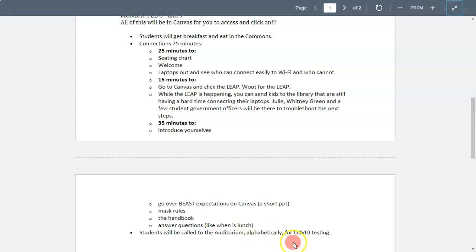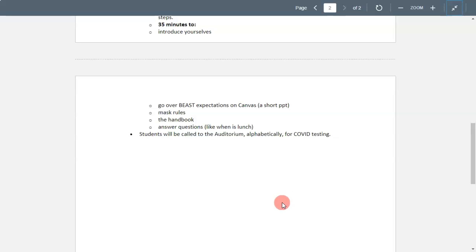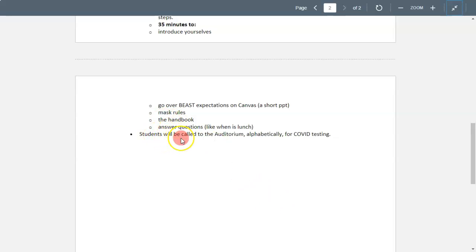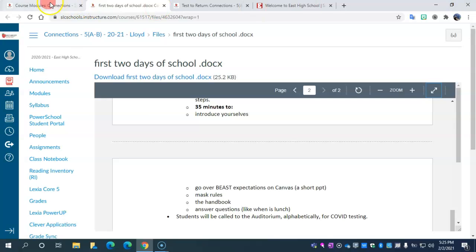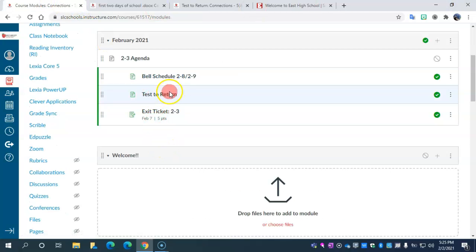You will also be called to the auditorium alphabetically for COVID testing. Most of you know this, but you do have to test negative to return to in-person classes. So let's talk about what that testing looks like — the next document is the Test to Return document, and if you open that up it will bring this page up.